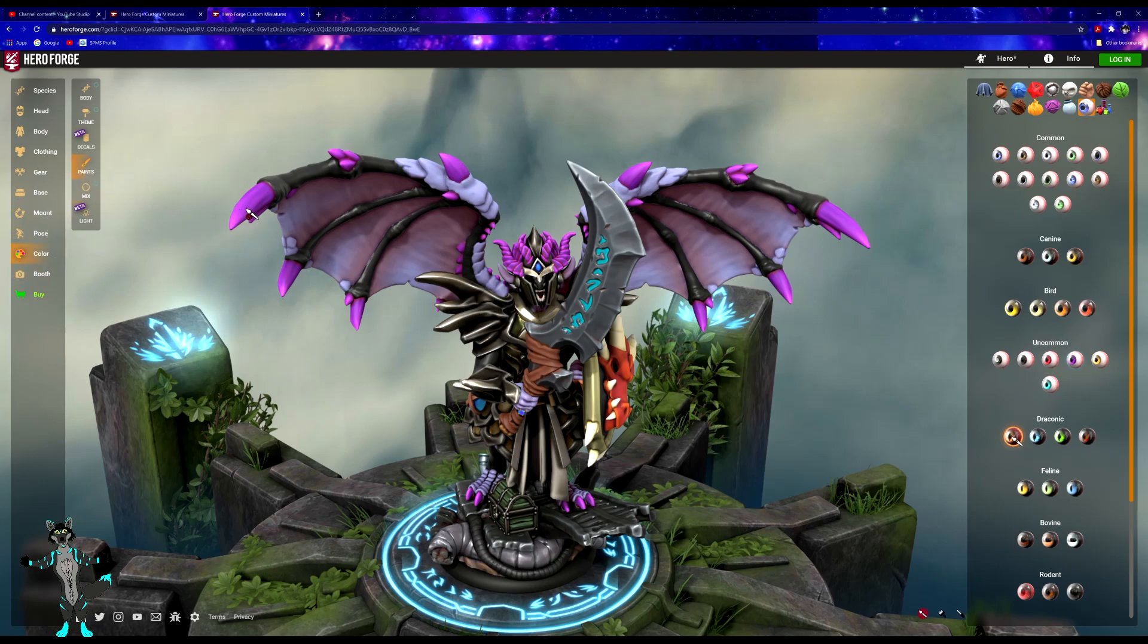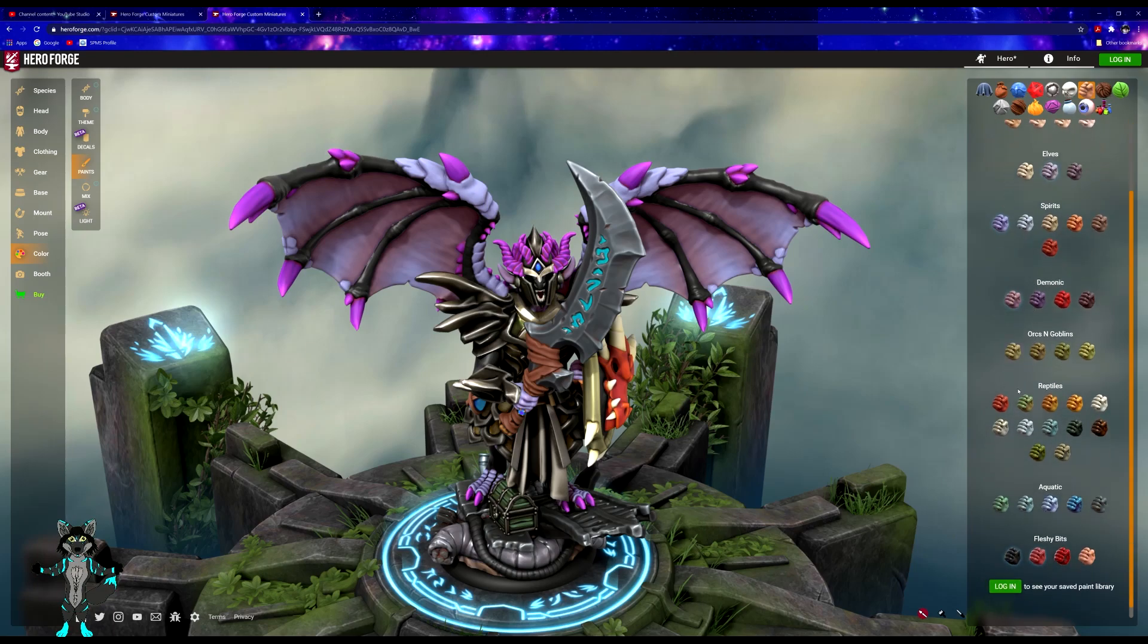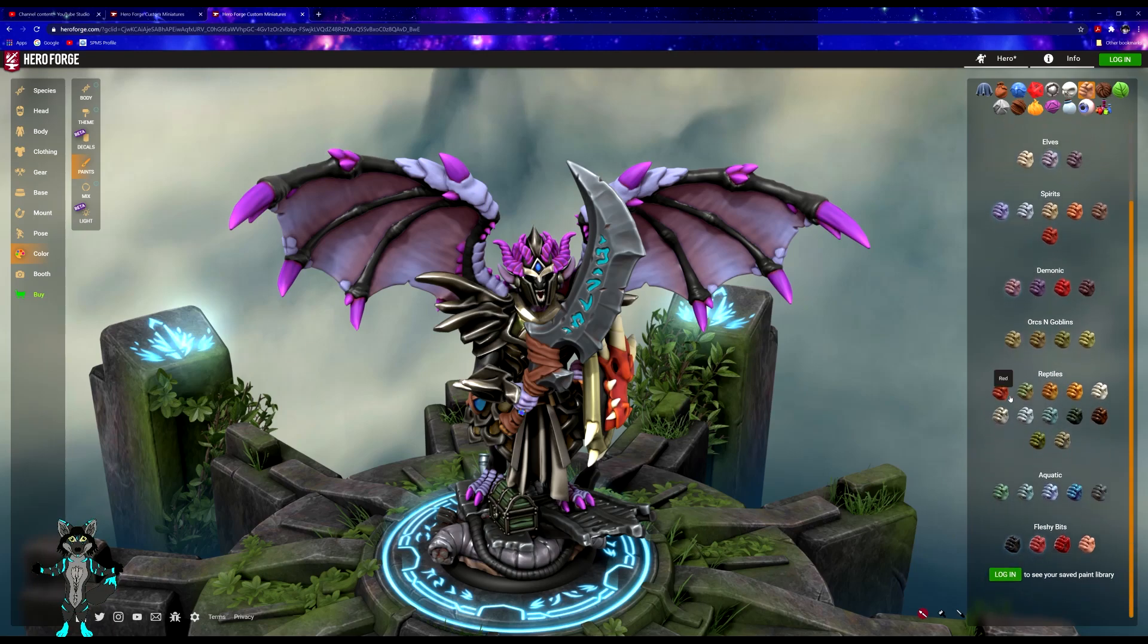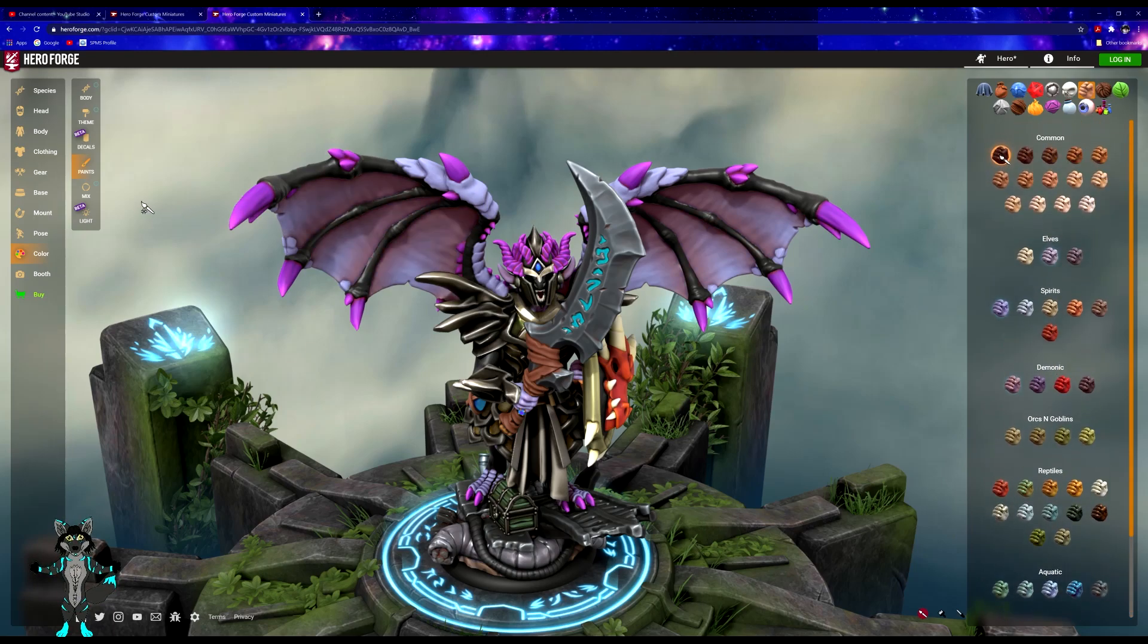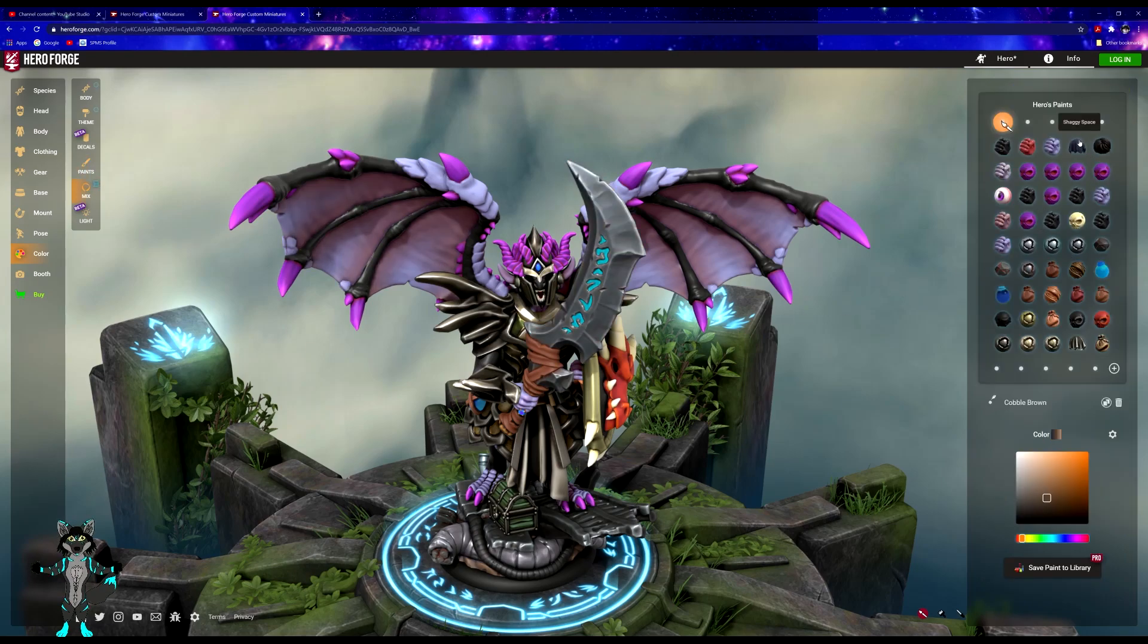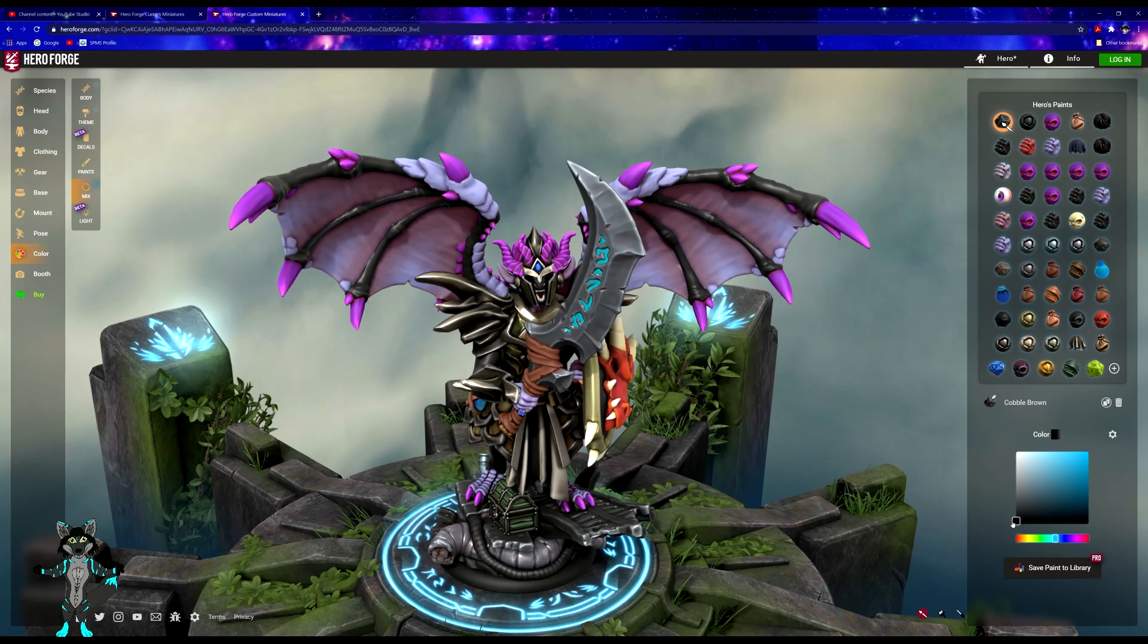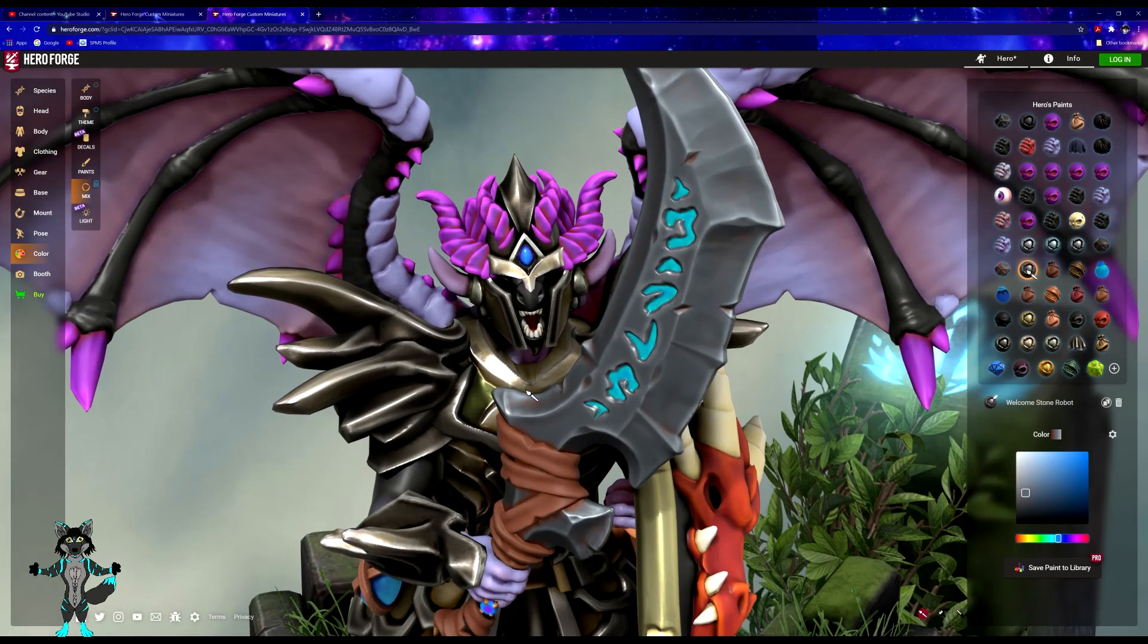Can't really see it just because of where all the helmets and whatnot's in the way, but not looking bad. I think we can also go in here and kind of just color based on what we want.